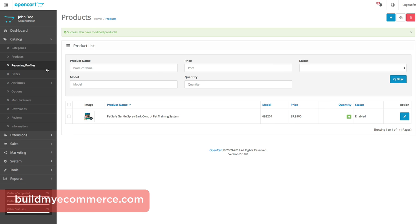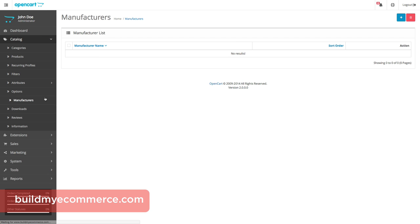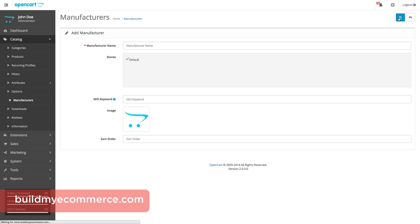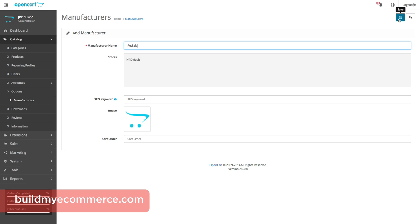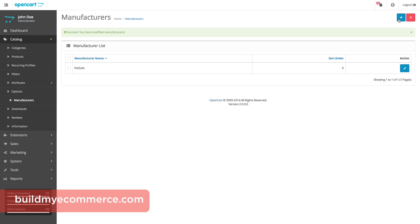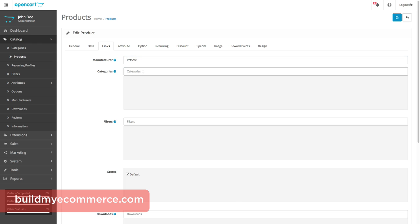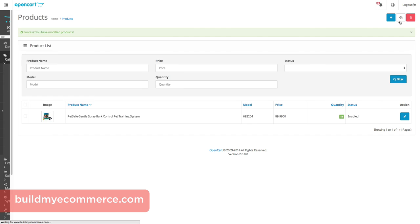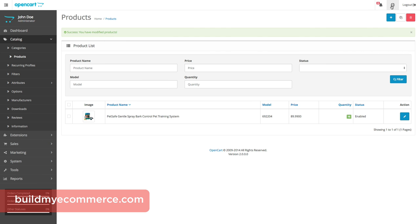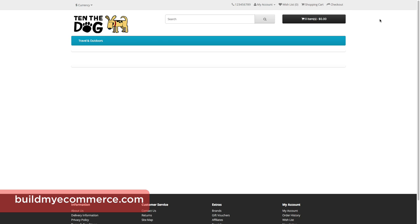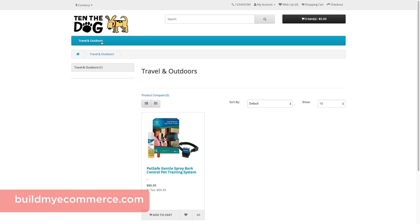In the Links tab, we need to select the manufacturer. To add one, we must first go to Catalog, Manufacturers — but before we do that, let's save what we have so far. Now go to Catalog, Manufacturers and click the plus icon to add. Enter PetSafe, since that is the name of the manufacturer. Click Save. Go back to the Links tab from the product we just created and select the manufacturer. Choose the category for the product — select Travel and Outdoors. Let's save and check the front end — go to Travel and Outdoors to see the first product.